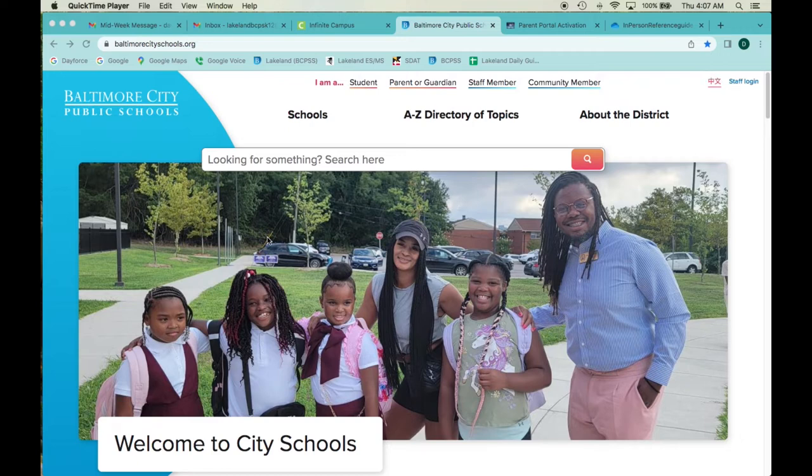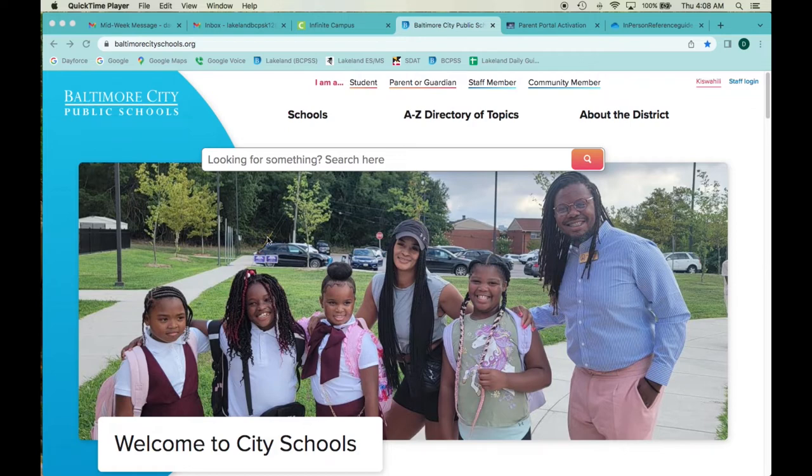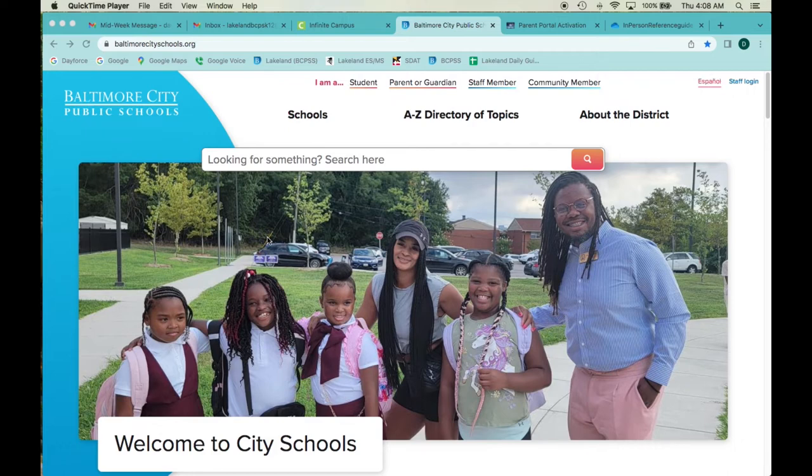Now this is going to be the same for any Baltimore City Public School, so even if you're not a Lakeland Lion, this will be able to help you out as well. We'll also talk about the difference between laptop desktop view and smartphone view. If you're looking at it from a smartphone it's going to be a little narrow, but the process is thankfully very streamlined and it's going to look almost identical, just on a narrower view.